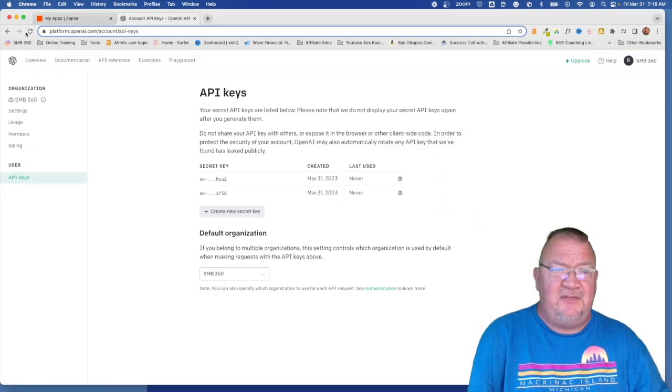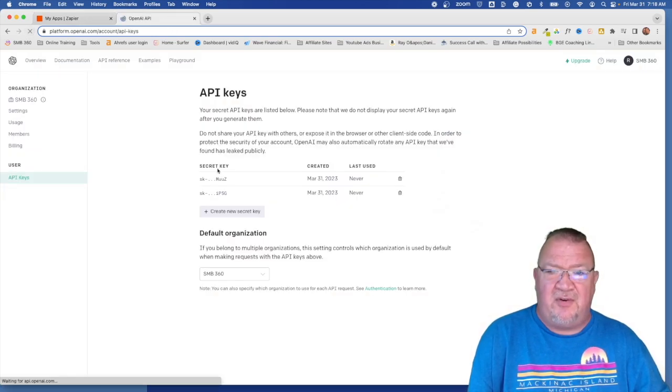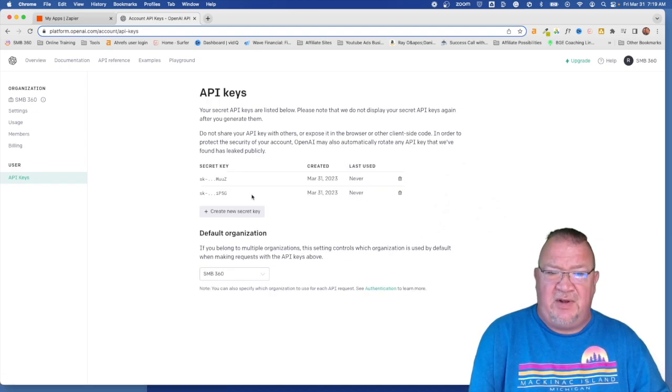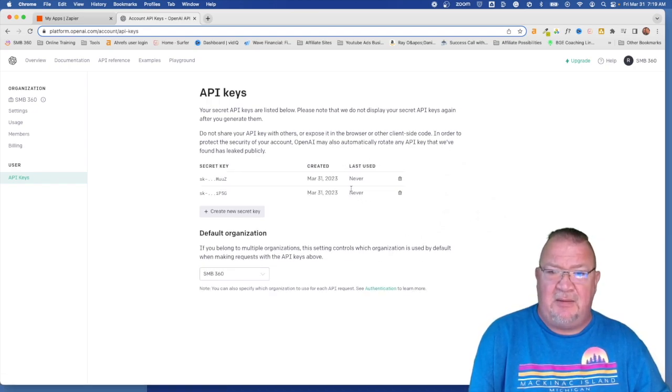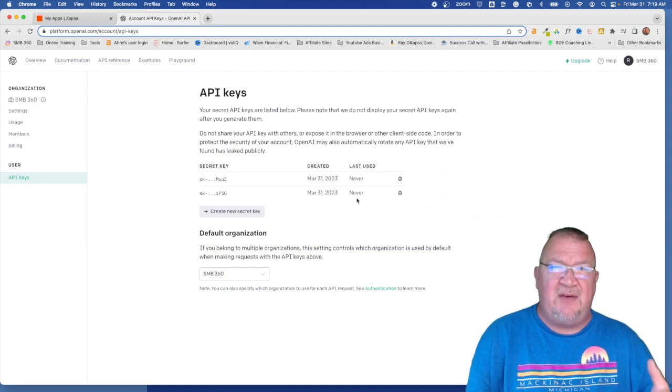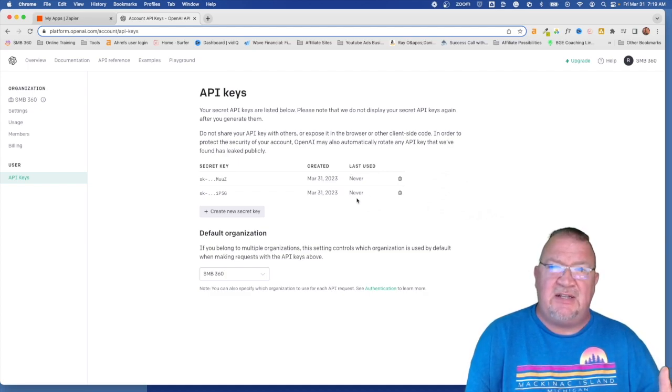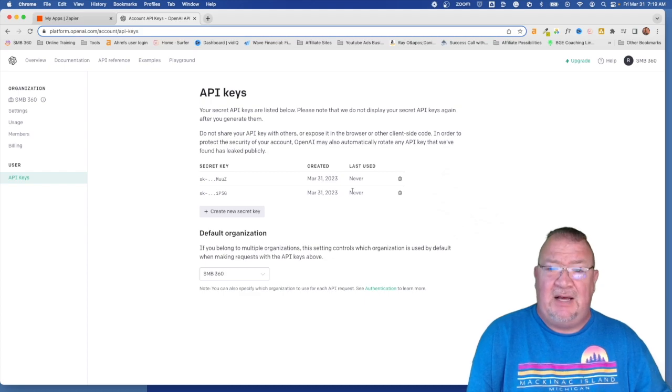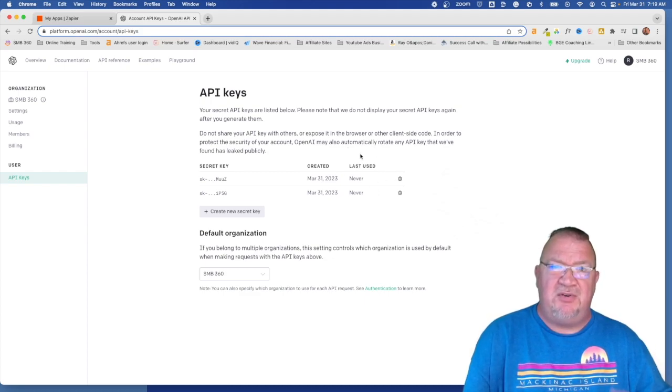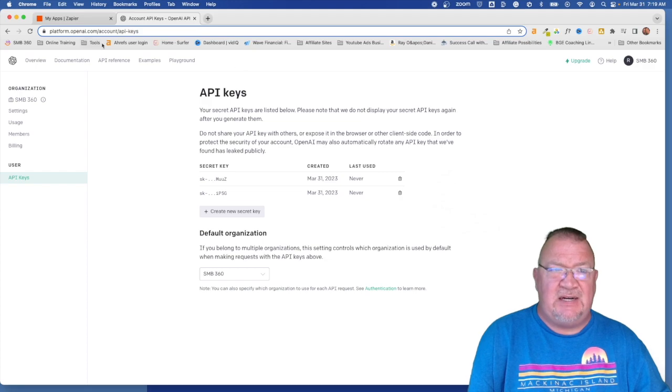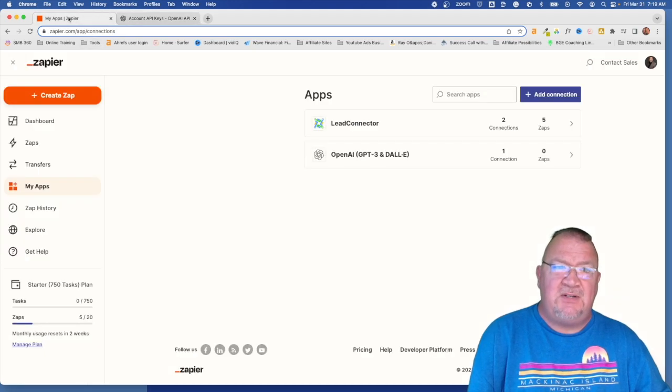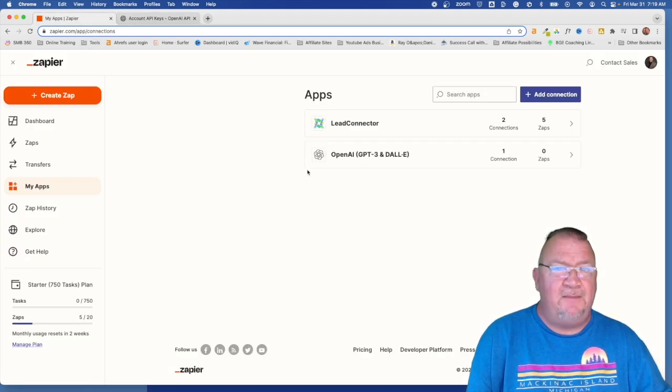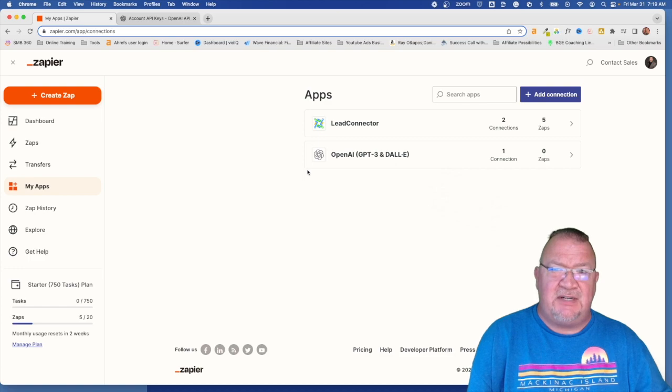And I believe if you come over here and refresh it, you see over here the API key that gives you this column that says last use. These say never because we haven't actually done anything with this API call yet. So as we begin utilizing it, it will show you the last time, the last date that it was actually utilized. So that's all we're going to do inside of OpenAI. Pretty straightforward to get the account set up.